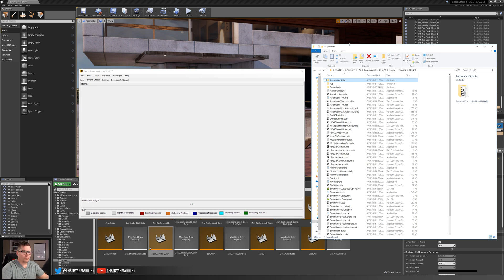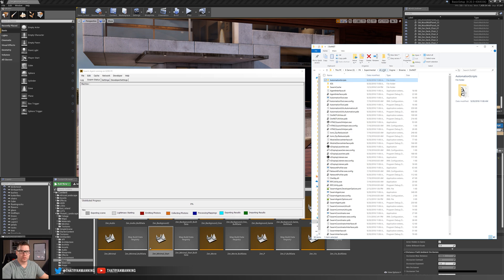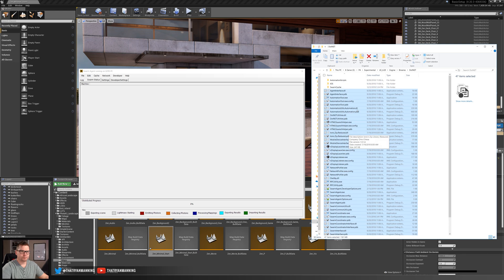To get started, the files we need to copy over to our remote machine live inside the .NET folder in your engine. Whether you're running the engine built from source via the GitHub branch or the Marketplace version, both will have the Swarm files in the exact same location: wherever you installed your engine, go to the Engine folder, then Binaries, then .NET. You could copy the entire .NET folder, however we're not going to need the automation scripts or the iOS folder. Just grab everything else and copy it over to your remote machine.